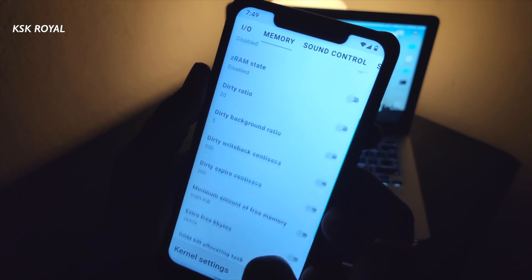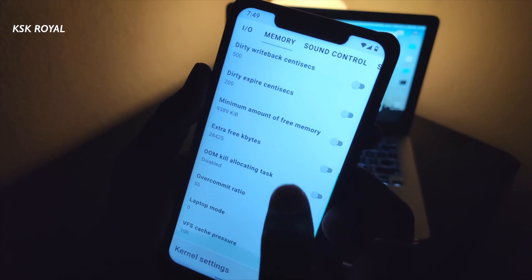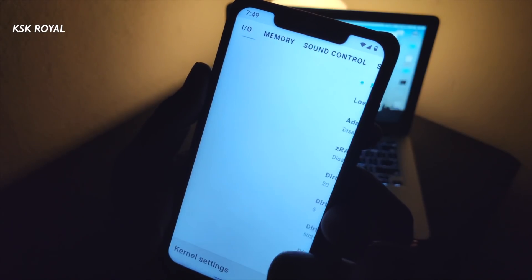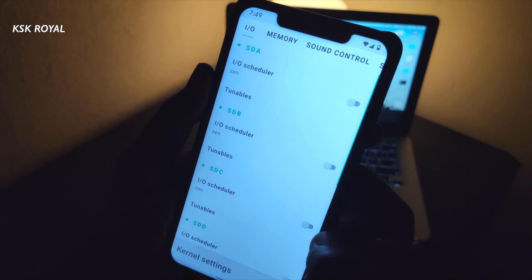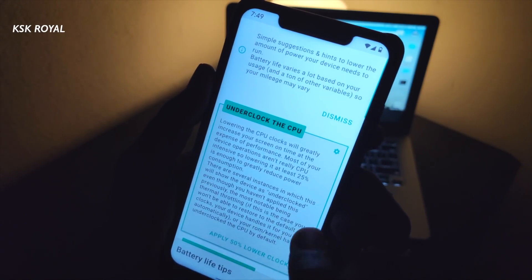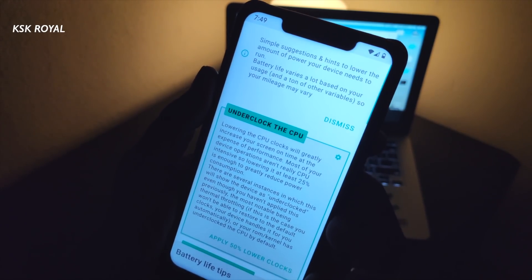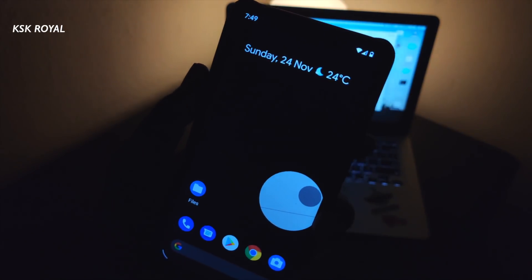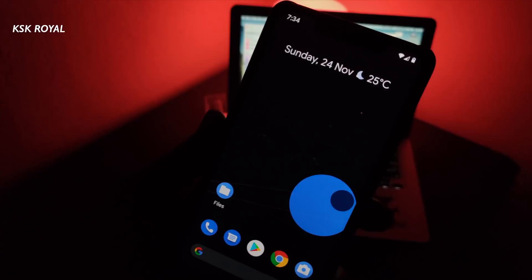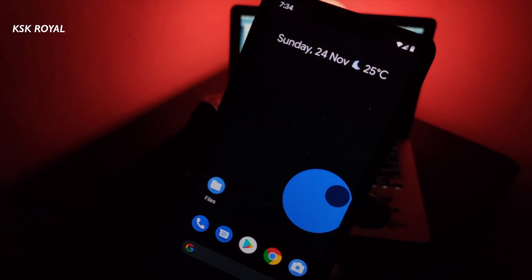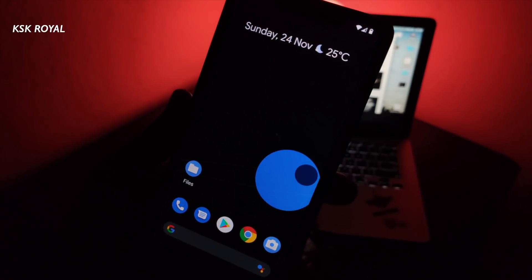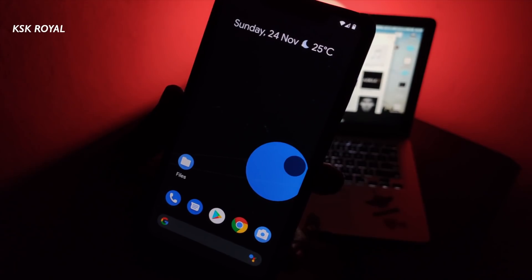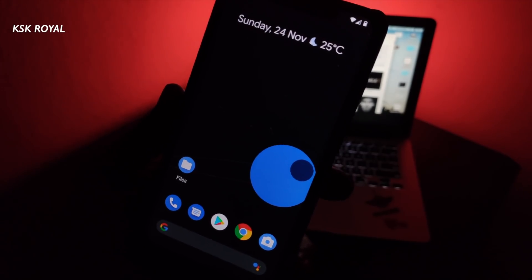Hey, what's up guys, my name is KSK Ryle. In this video, I will introduce to you a custom kernel named No Gravity Kernel for your Pocophone F1. Stick around with me till the end without missing any parts of the video. Let's get started.